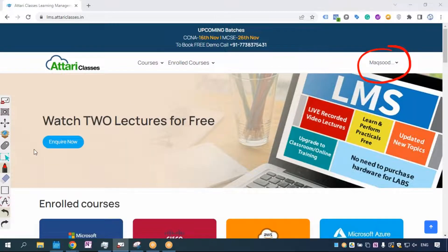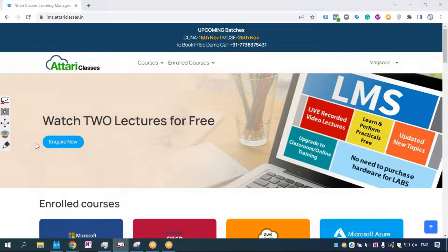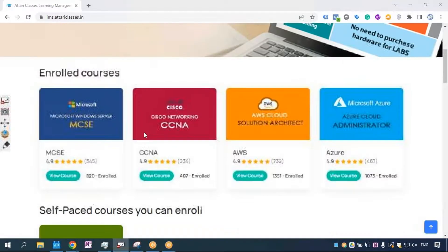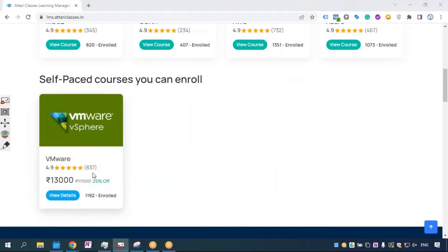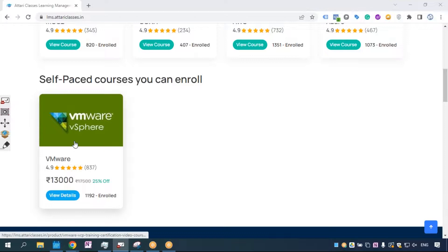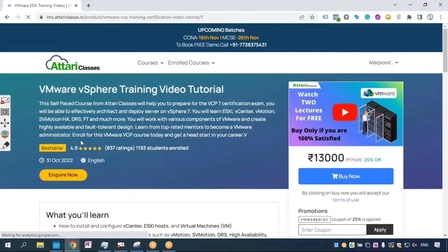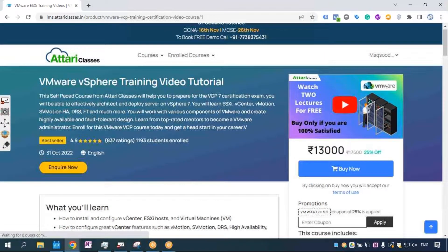Now scroll down and go to the desired course for which you would like to enroll. For example, you want to enroll for the VMware VSC course because you have enrolled for the training at Attari Classes.